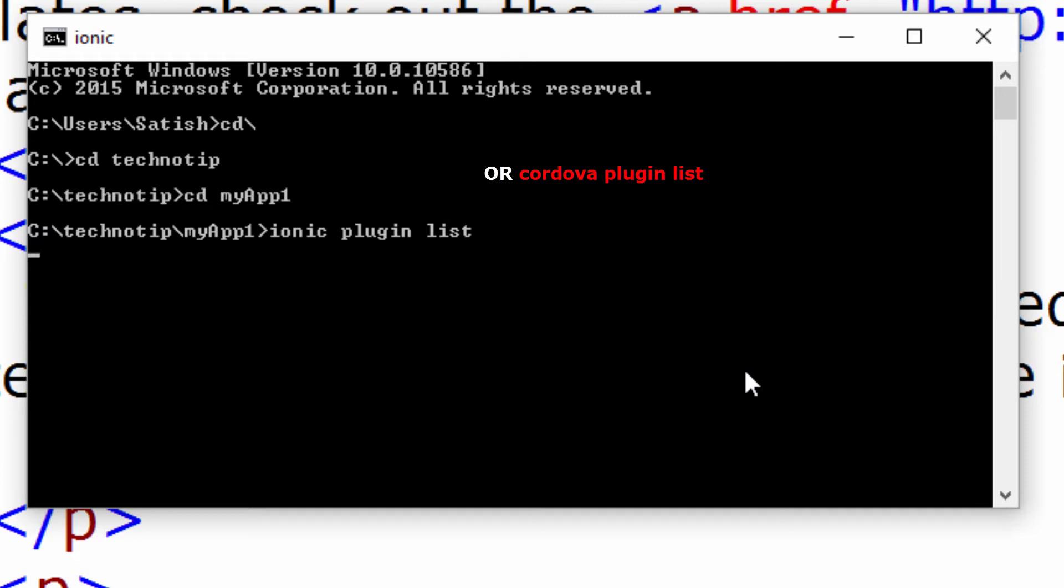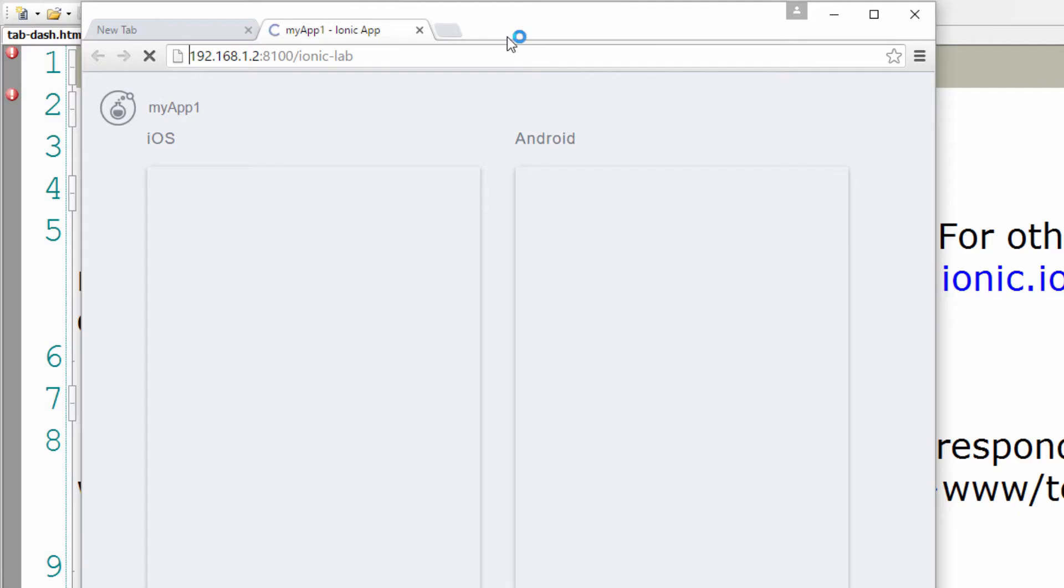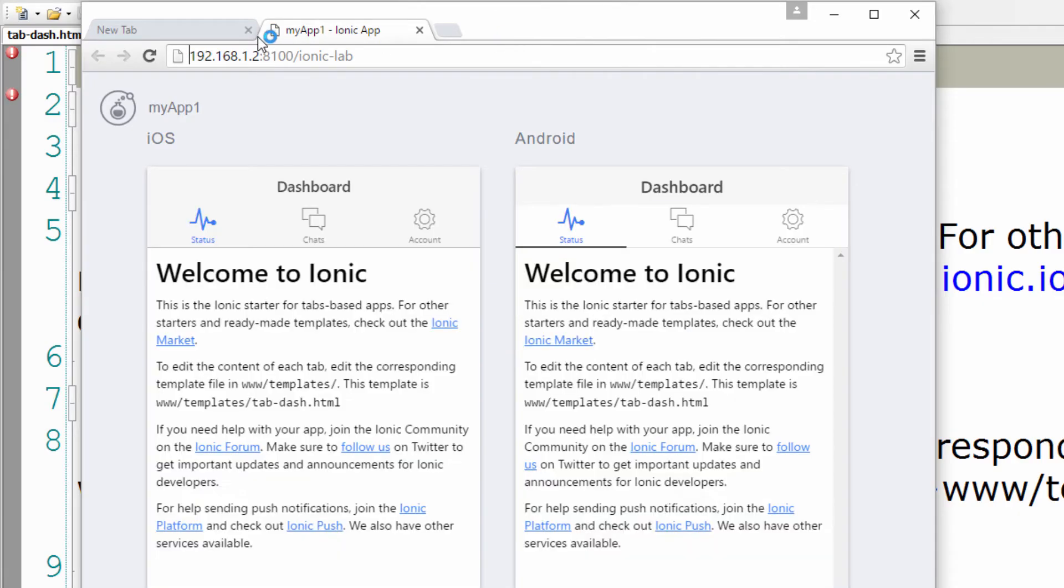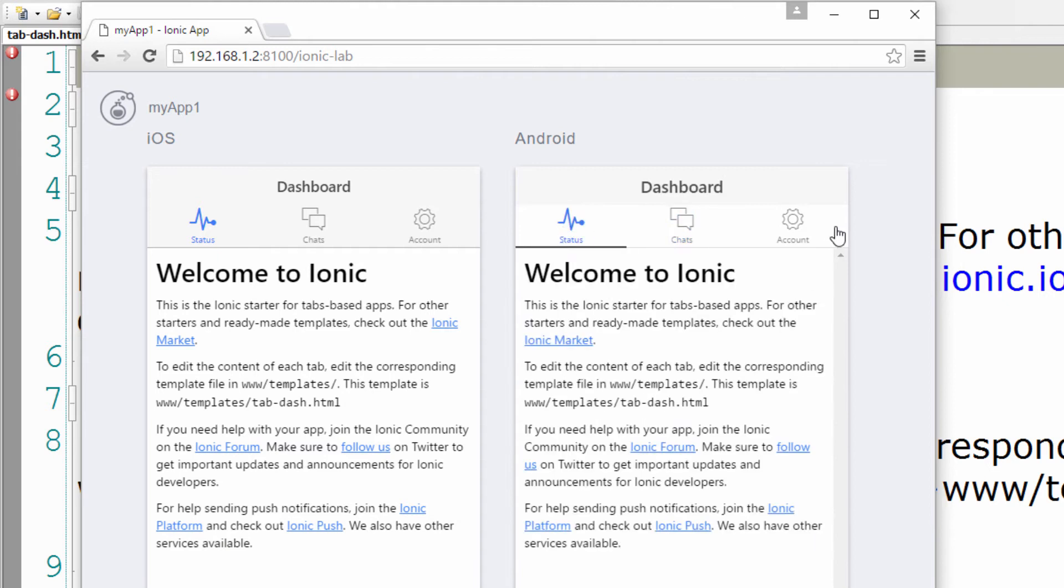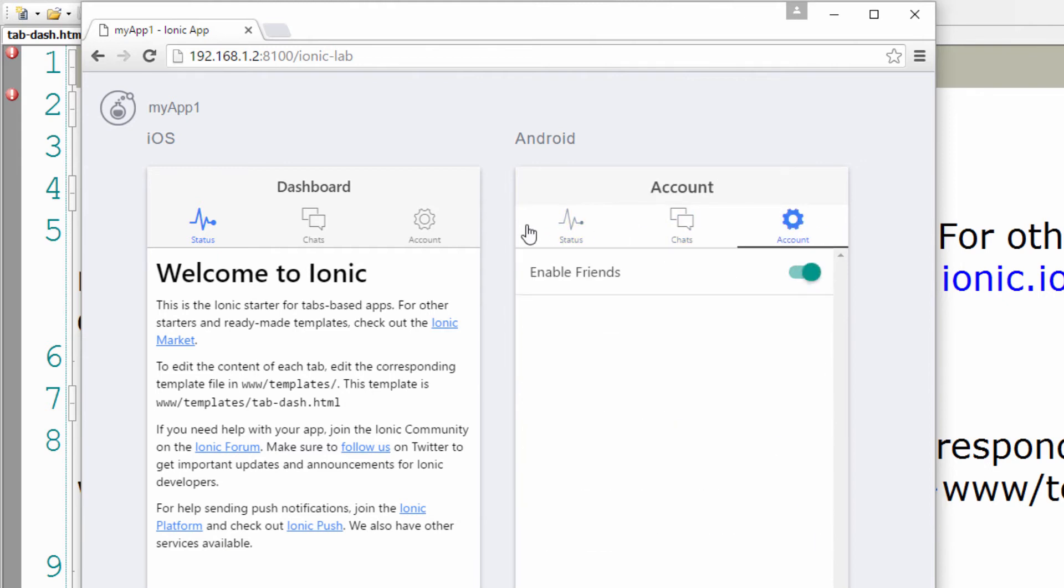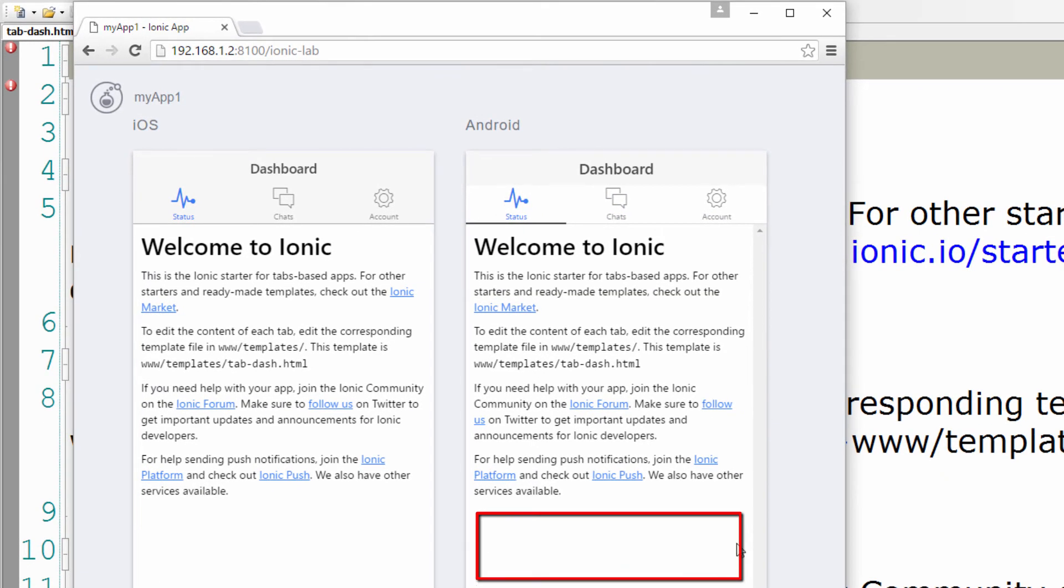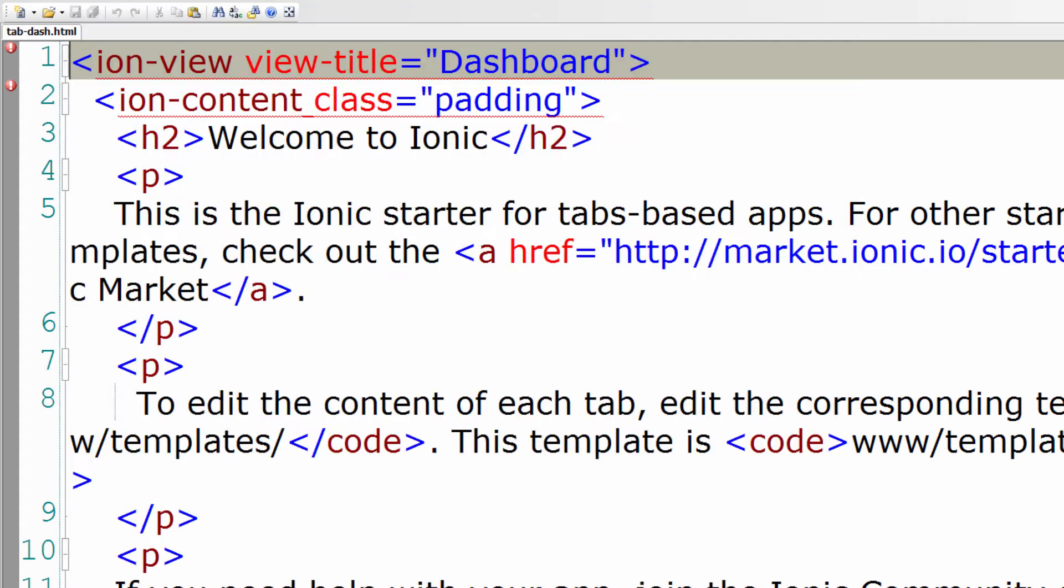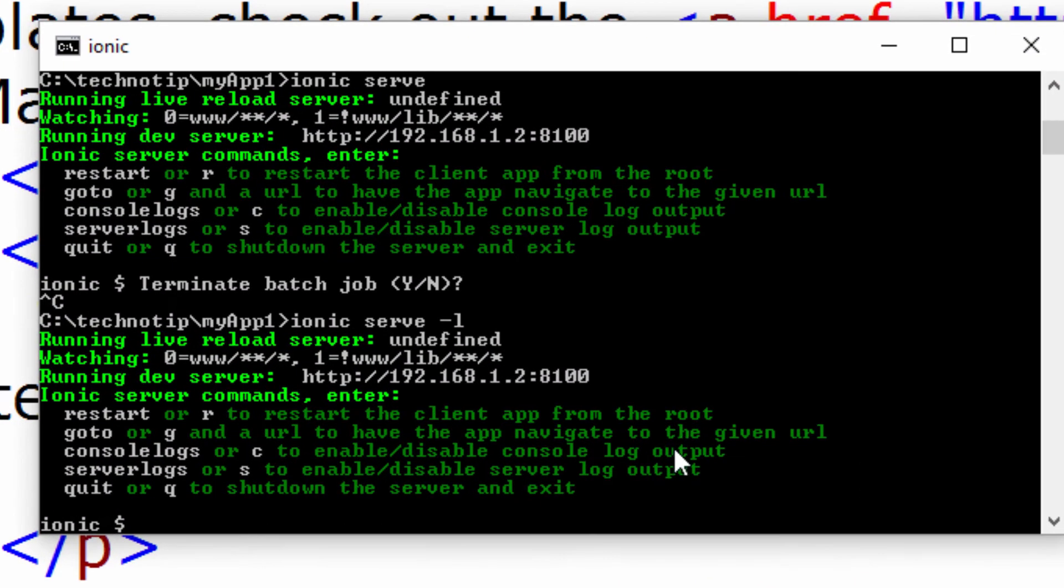Ionic plugin list. So we do not have social sharing plugin installed yet. Let's launch our application in the browser, the basic application. Let's implement social sharing feature at the bottom of this dashboard page. I have already opened tab-dash.html page.